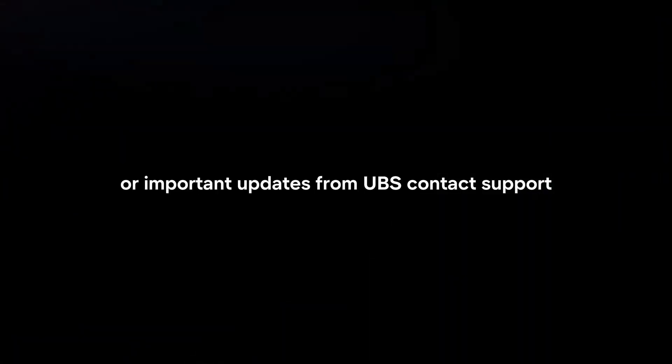Contact support. If you need assistance or have questions, the app may provide options to contact UBS customer support directly from within the app.